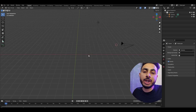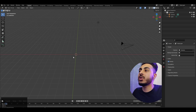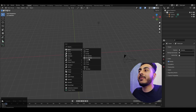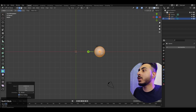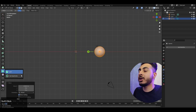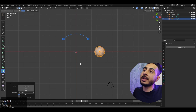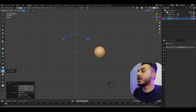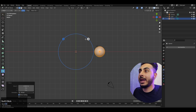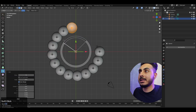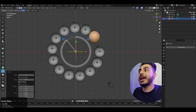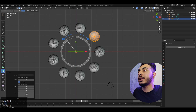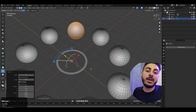Another function of the spin tool is spin duplicate. For example, with a sphere in edit mode, spin duplicate allows you to spin the object while duplicating it. If you drag, it spins and duplicates simultaneously. You can change the number of steps according to the shape you want.